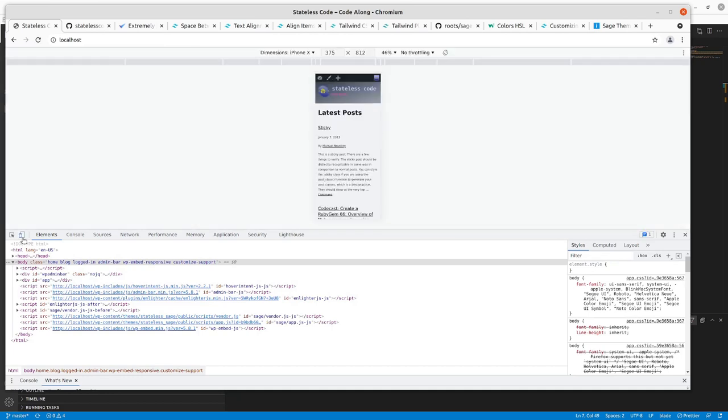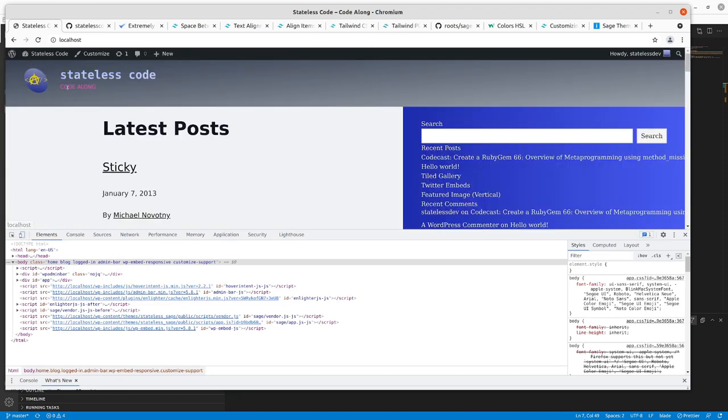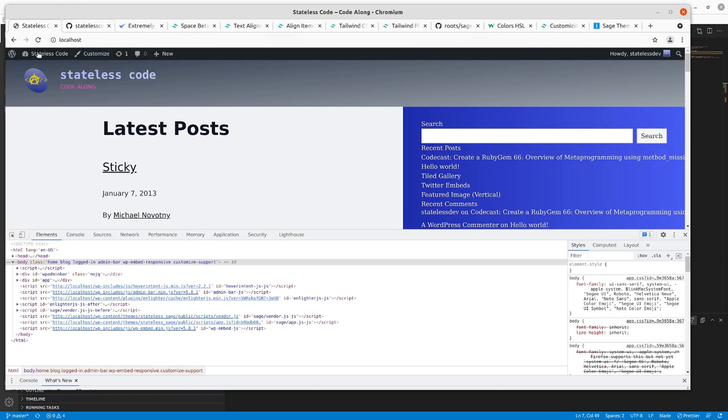So when we do it that way, I need to increase the left margin on that tagline.